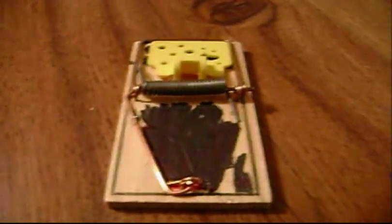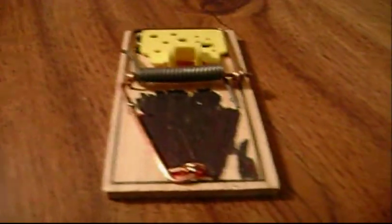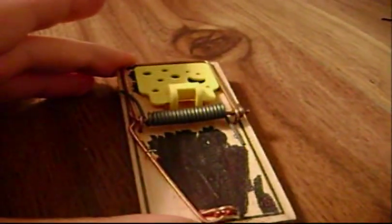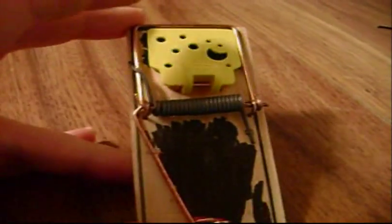All right, while our body is drying from the super glue and everything, I figure now it's time to modify your mousetrap.